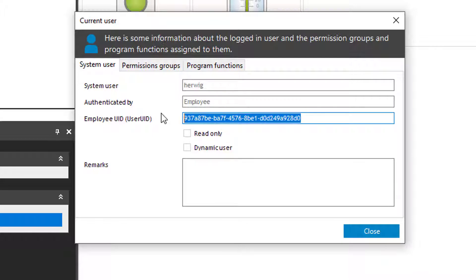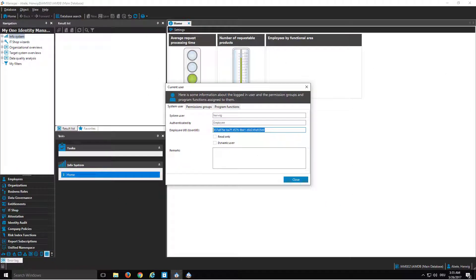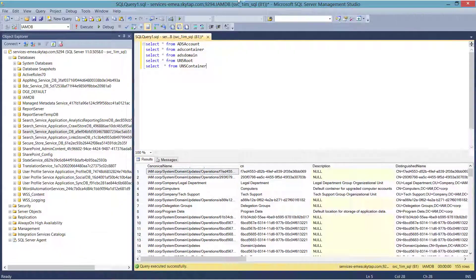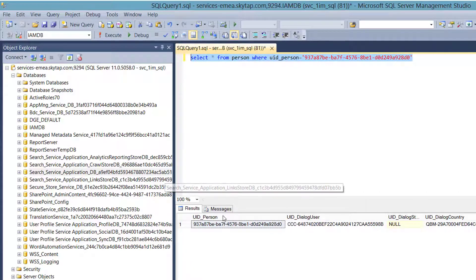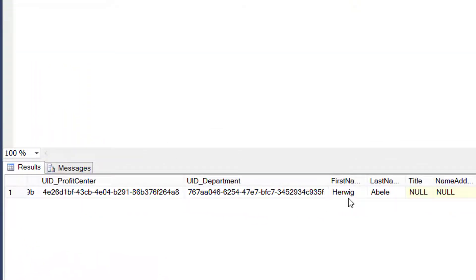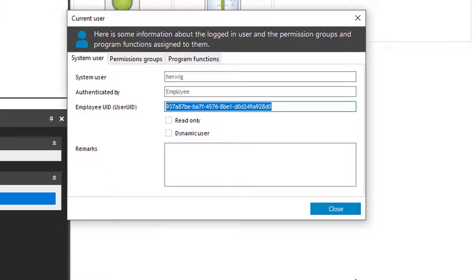Now to confirm what I'm telling you, I just copy the UID, switch into MySQL, and run a SELECT from person WHERE UID_person equals that UID. And if I run that, I get one record back. And it is the record of Mr. Abelé with the department assigned and so on. This is exactly what I expect. This is a person login, just using a system user as a role to assign permissions to the identity.